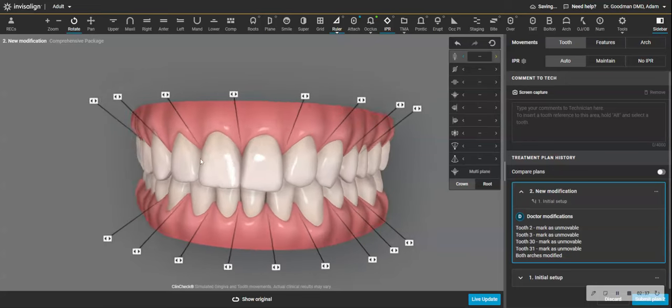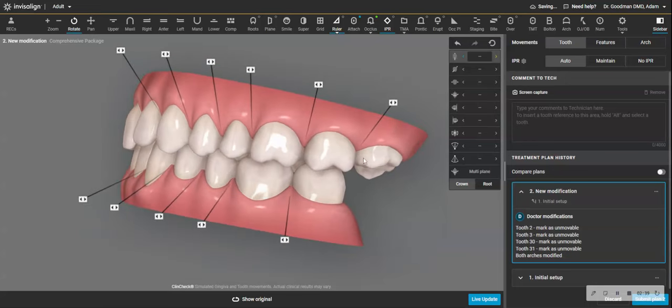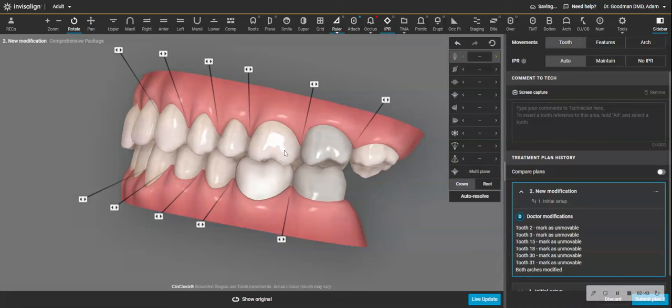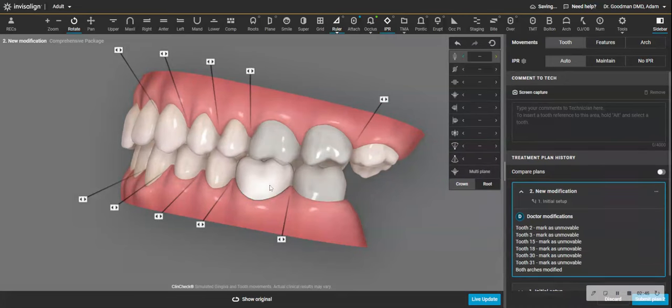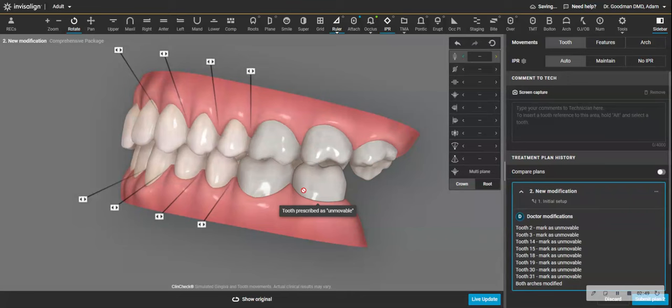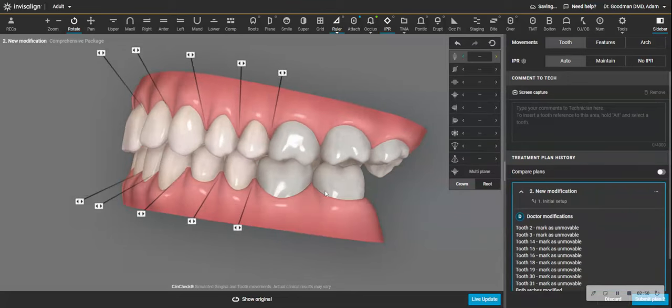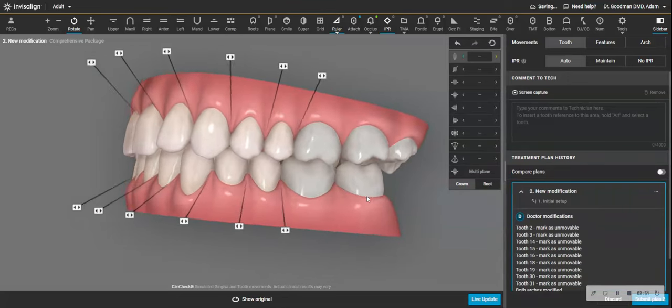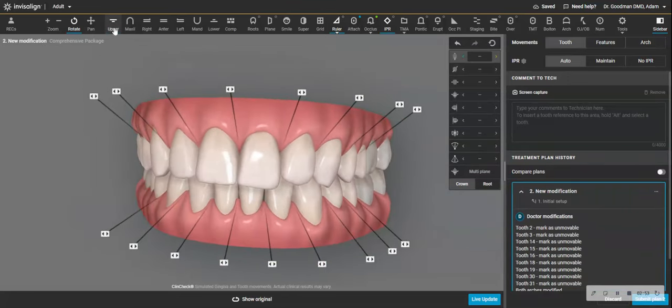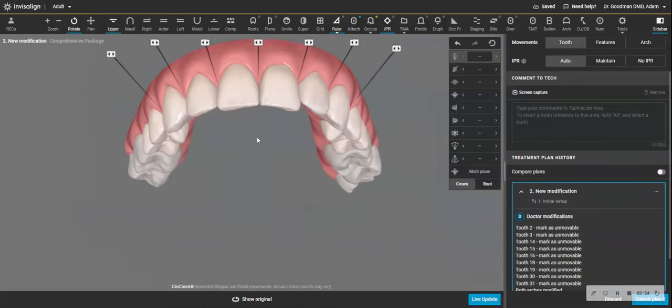Now, of course, if this is a patient who is uncomfortable with their bite or has a very tipped molar that needs uprighting, well, that's what the point of the treatment is and you need the uprighting. So I'm just going to program this to keep everything as it has been. Now I'm going to look at the ClinCheck.